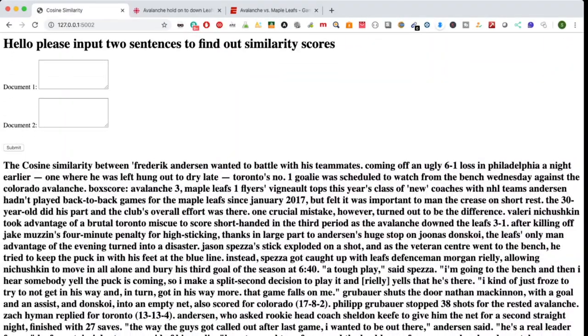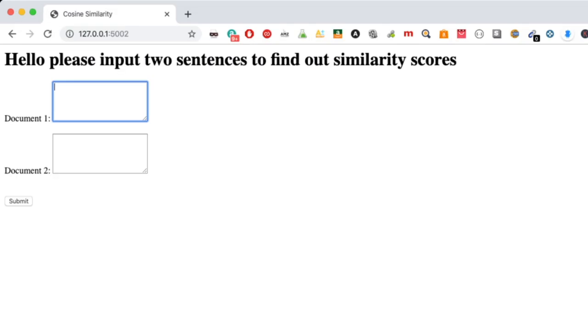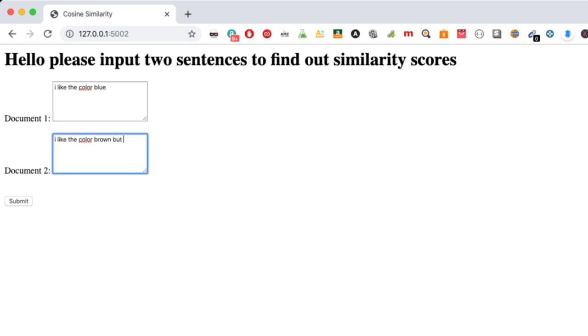Like I said, when you add more text to this it's going to be a lot more cleaner. So another example would be, for example, 'I like the color blue' and here I can write 'I like the color brown but not blue.'